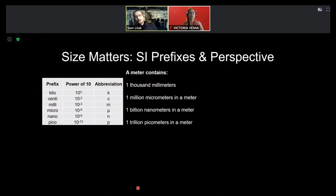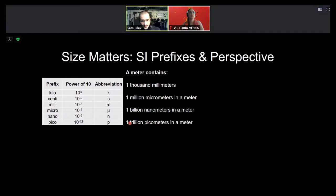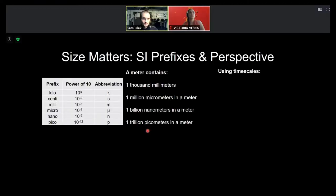We're going to be talking about very small things, and we need to introduce SI prefixes. You've likely seen kilo, centi, and milli prefixes, corresponding to one thousand, one hundredth, and one thousandth of a meter. The ones we'll focus on are micro, nano, and pico: a million micrometers in a meter (10⁻⁶), a billion nanometers in a meter, and a trillion picometers in a meter. To make this tangible, let's compare it to timescales.